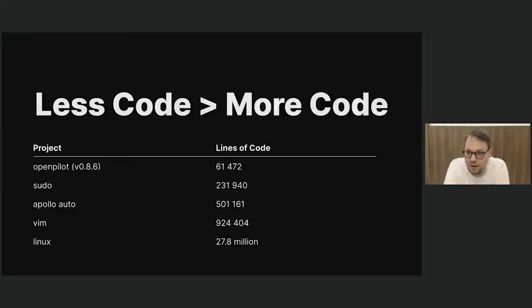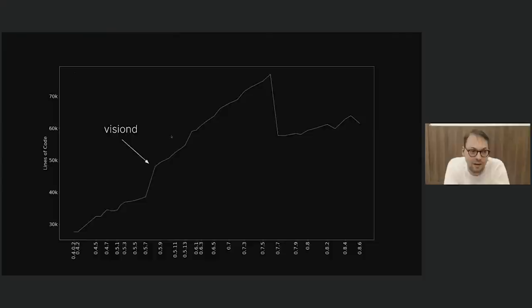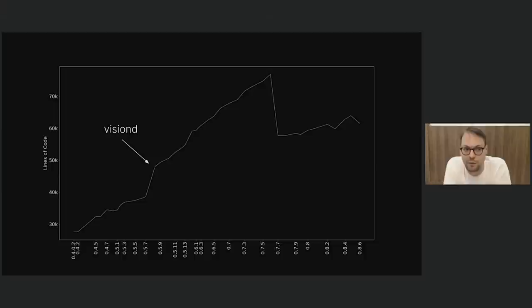We can plot the lines of code over time. After version 0.5.8, there's a big increase when we open sourced VisionD and CameraD. Then in version 0.7.7, we started getting awfully close to the 100,000 line limit, so we did a big cleanup, removed all unnecessary code, and got comfortably back down to 60,000. This is still an amount of code that one person can keep in their head — I know where all the moving parts are — which makes it a lot easier to develop OpenPilot.